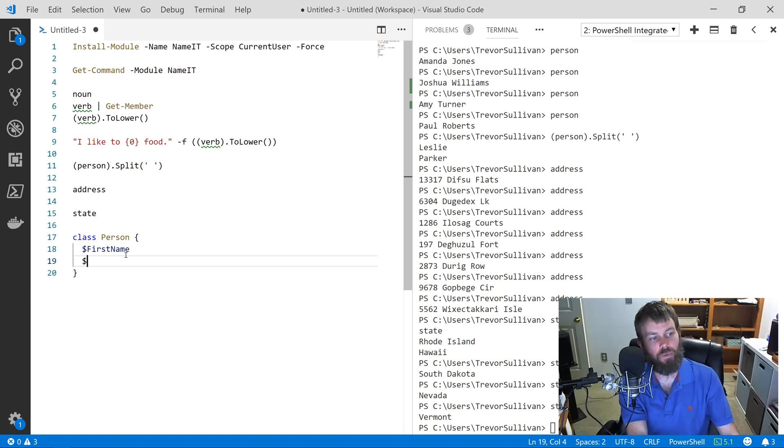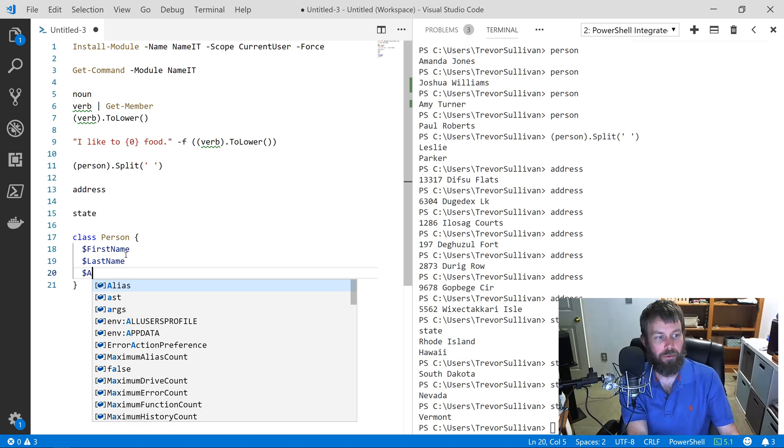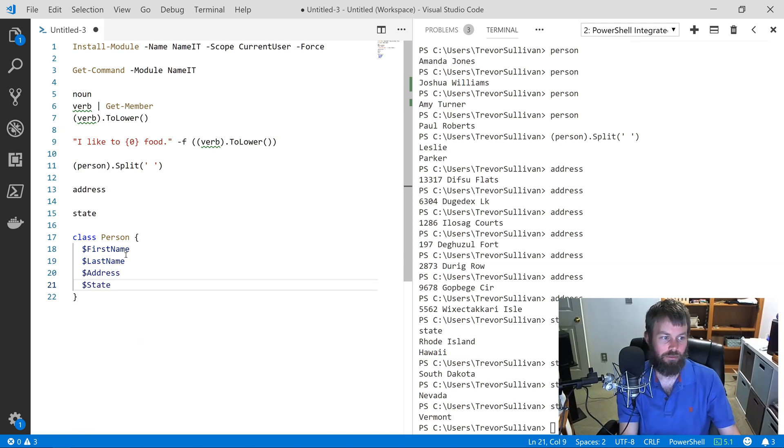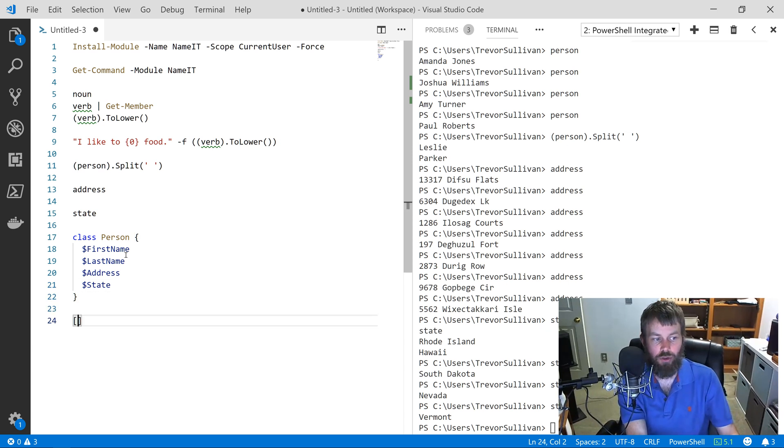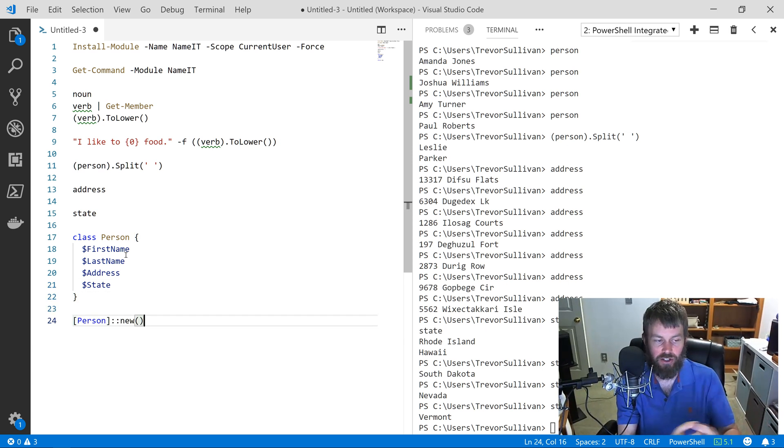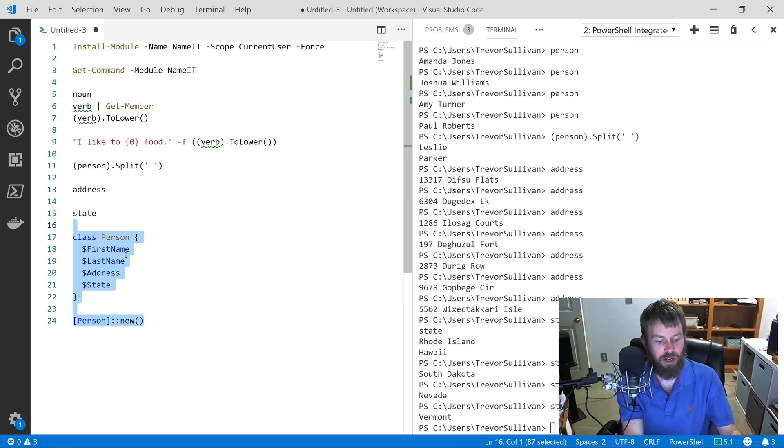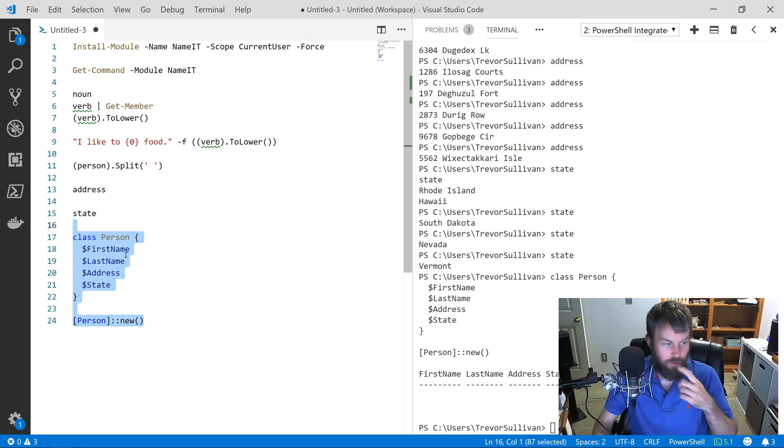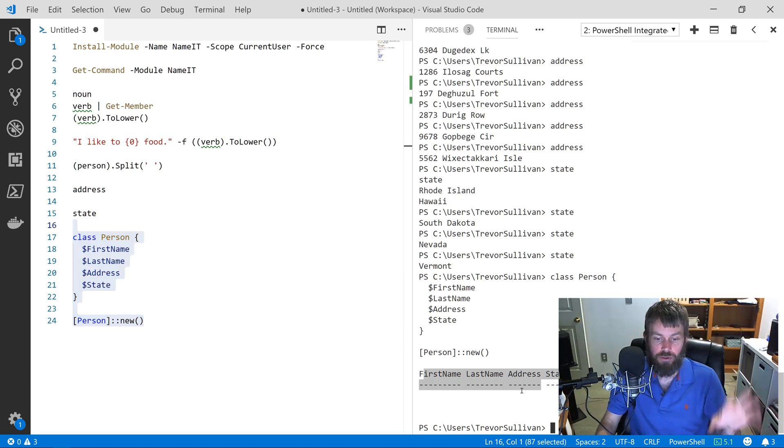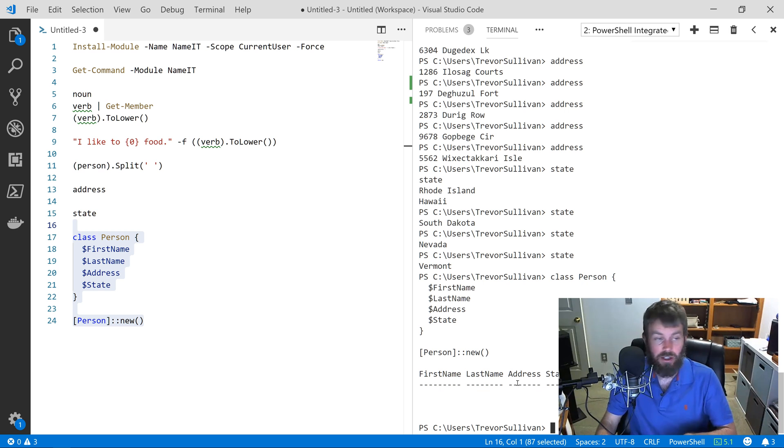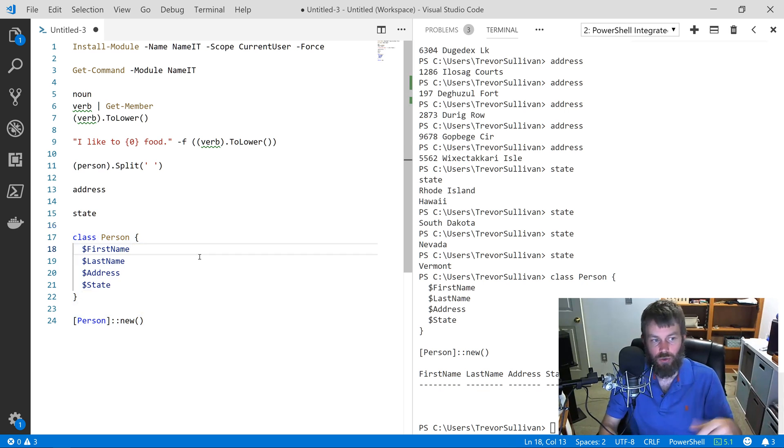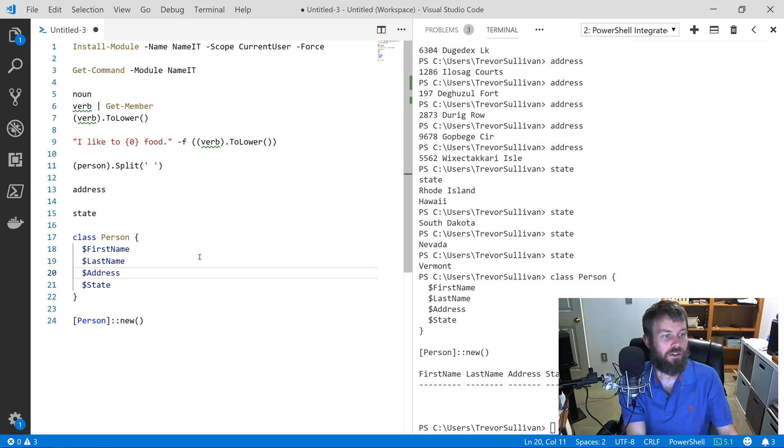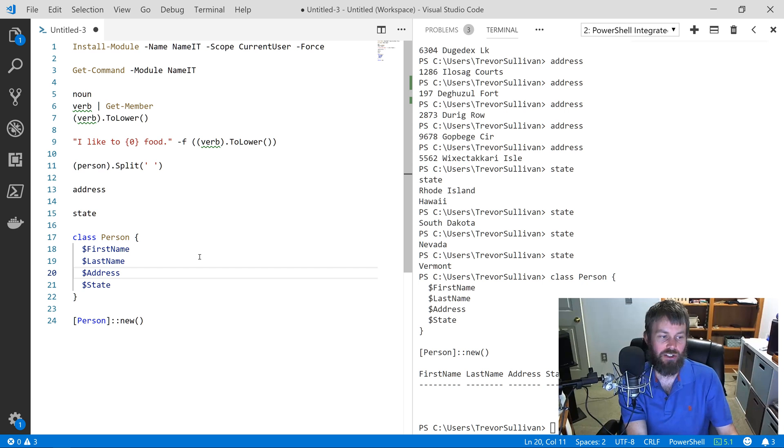I'm going to define a PowerShell class, which is just kind of a data structure or a blueprint for what a person could look like. I'll give the person a FirstName property and a LastName property. We'll also give them an Address and a State. We can create a new person by calling the static new method. That's how you construct an instance of a class in PowerShell. I'm just going to select all that and hit F8, and you can see that we actually generated a person object with a FirstName, LastName, Address, State, but they're all empty. They're not initialized to any particular values.